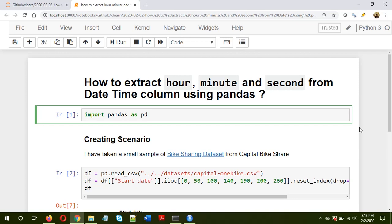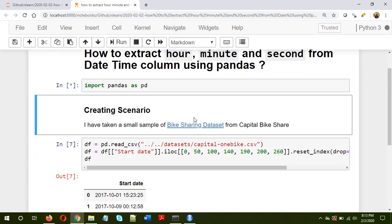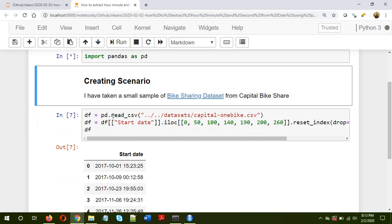So let's start. I'll be importing first of all pandas, so import pandas as pd. Now here I have created a scenario and I have taken a small sample data from the bike sharing dataset from the Capital Bike Share website.